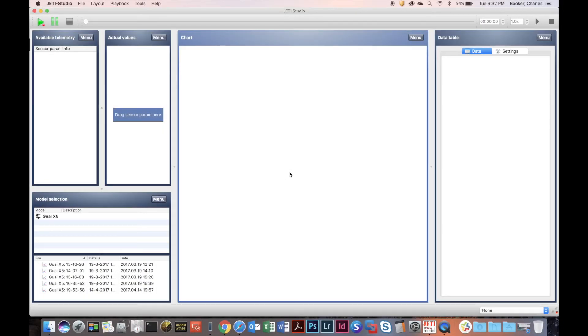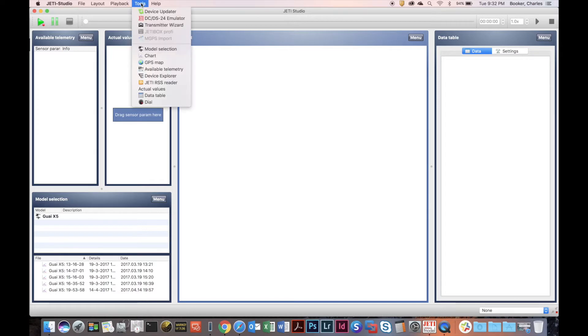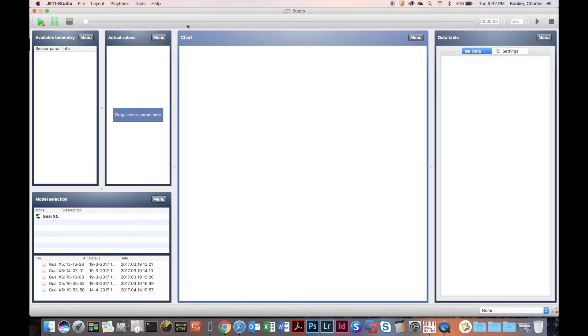Hello, today I'm going to talk about the new features in Jetty Studio. The new features in Jetty Studio are very powerful and very cool. Let's get started — first we're going to go to Tools, then go to Transmitter Wizard.